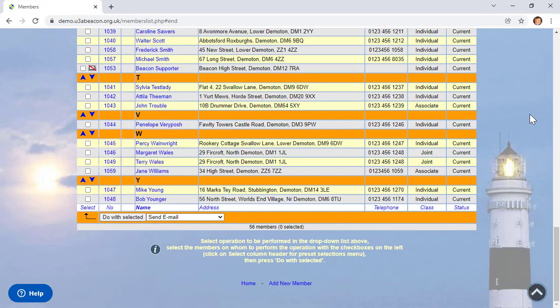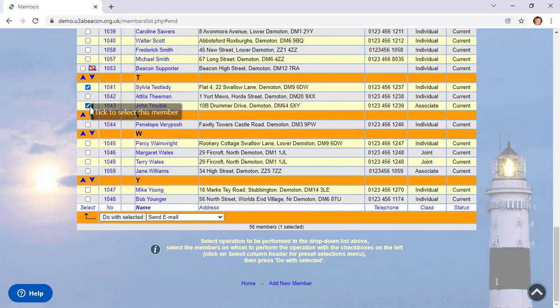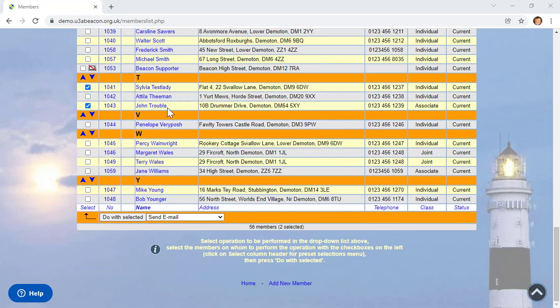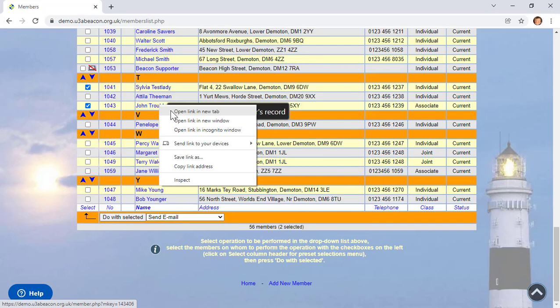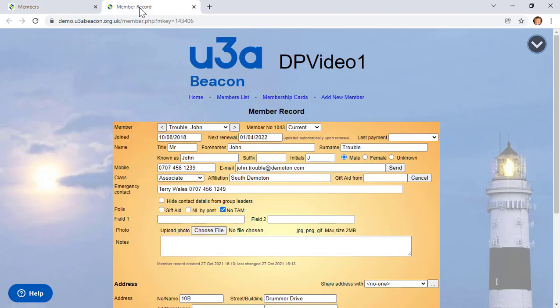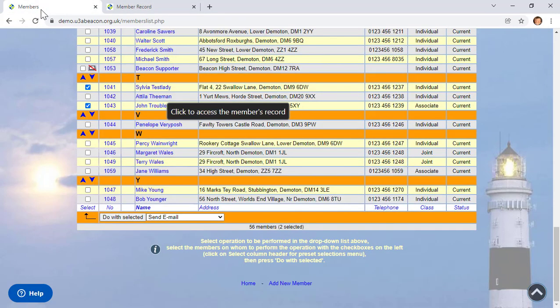To select individual records to perform an operation, such as sending an email or downloading a list of email addresses, click the checkbox to the left of the record. If you've spent time selecting individual records and need to check something else — for instance, a member's email address — clicking the member's name will deselect all your selections, wasting valuable time. To avoid that, right-click the member's name and select Open link in new tab. Then check what you need, go back to your original tab, and your selections are still there.